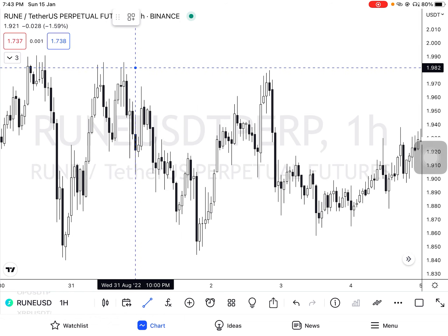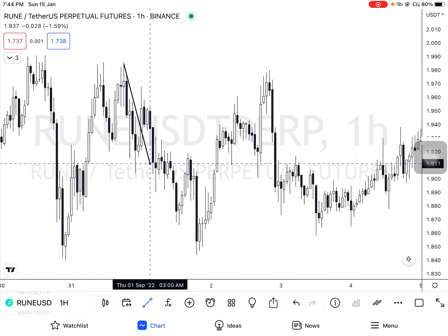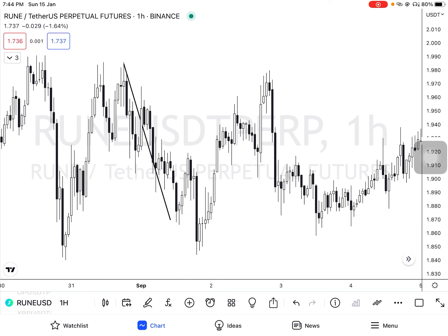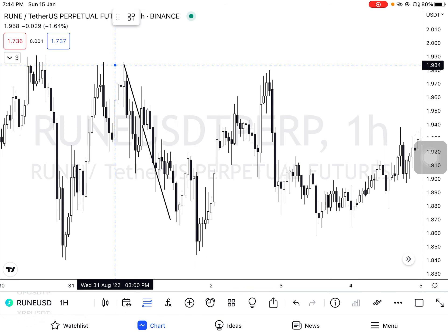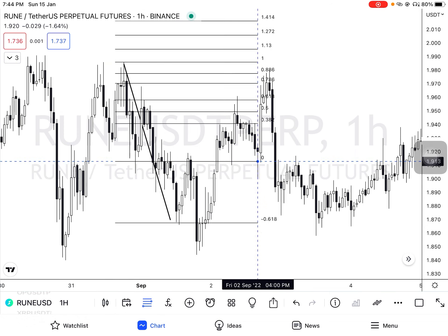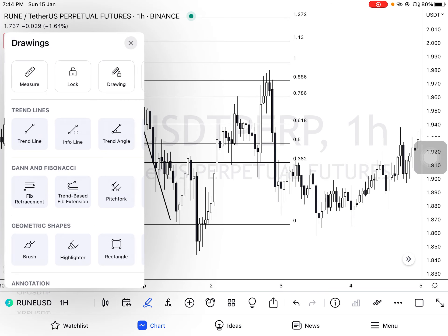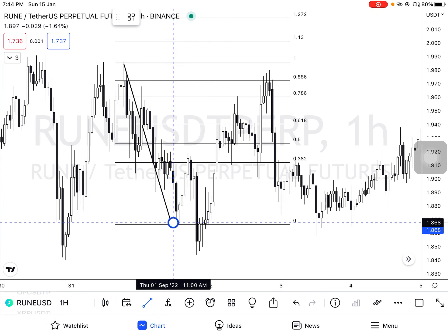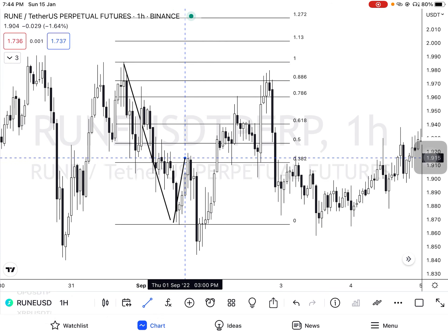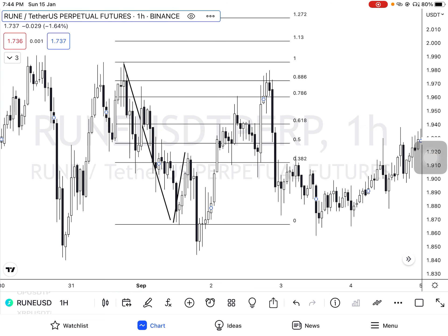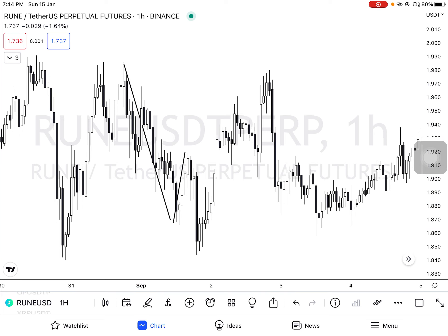First we need an anchor leg, also known as the X to A leg. Rule number two: to find B, we take Fibonacci retracement from X to A. The retracement will cross 0.618. We now have our B leg.